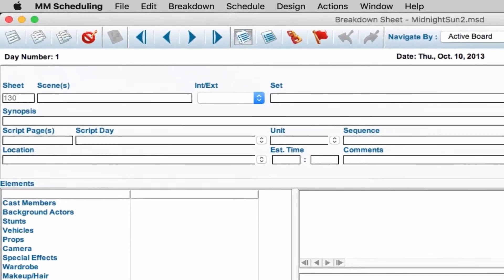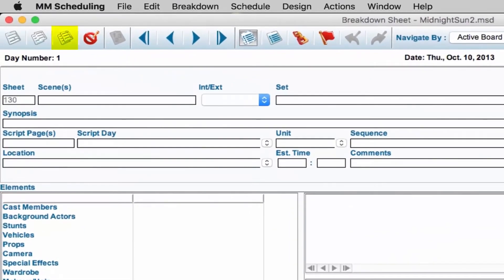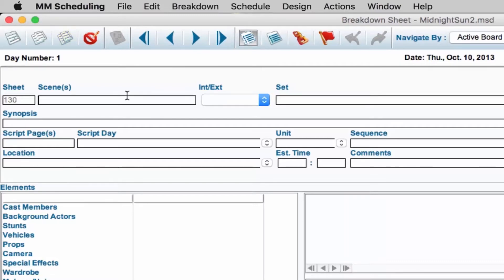The Duplicate Sheet icon allows you to duplicate information from one sheet to another. This function is convenient when you need to spread a scene out over multiple days.